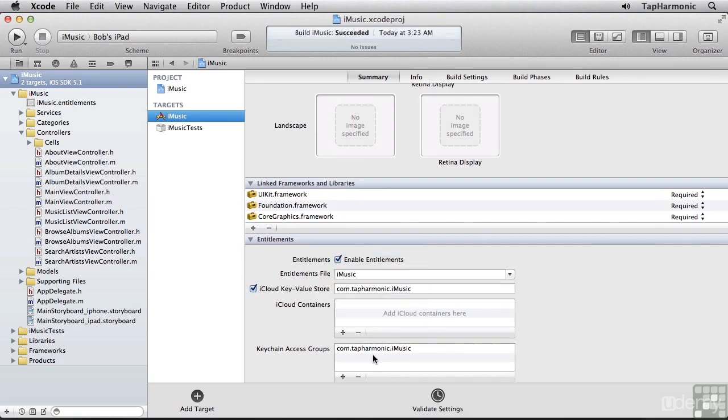Okay, so we should be good to go. In this lesson, we saw how to enable iCloud in the provisioning portal, and set up our entitlements so the iMusic app can interact with iCloud. We're ready to move forward.